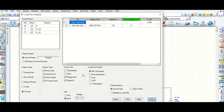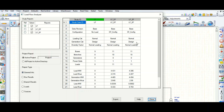As per your requirement, you can modify and check what output results you need. In this way you can check all the results with the help of this Load Flow Analyzer, and you can also export the data to Excel for comparison.